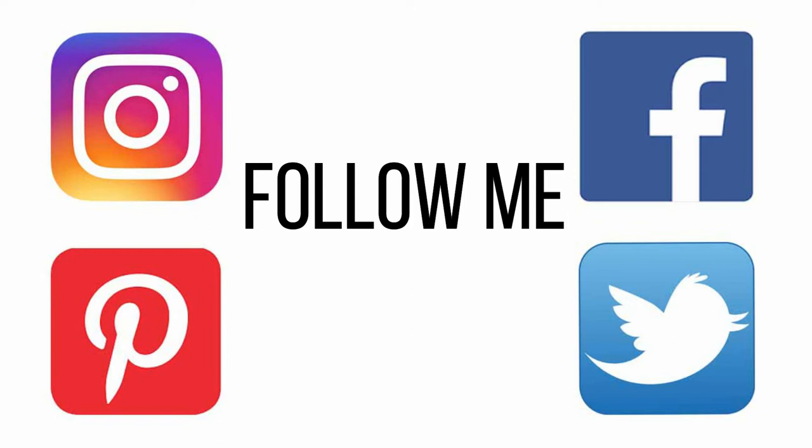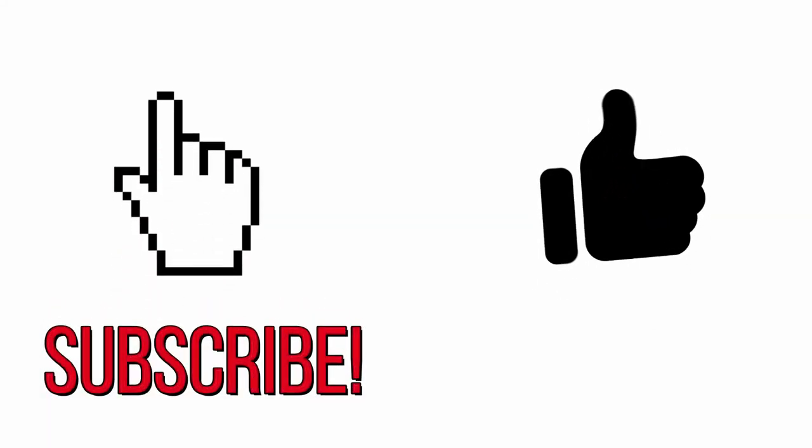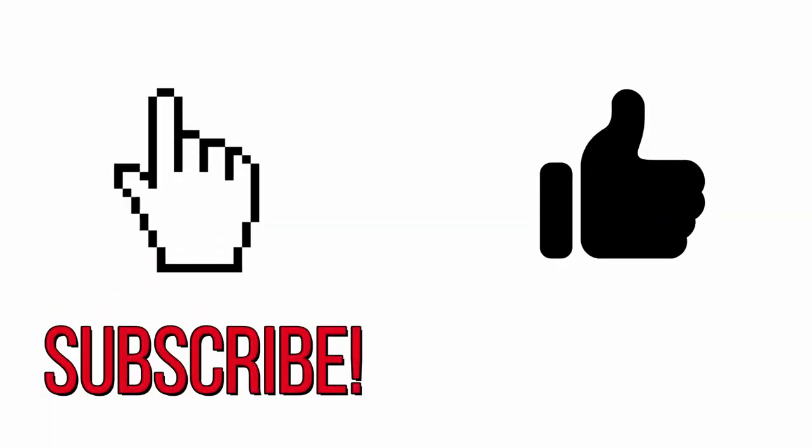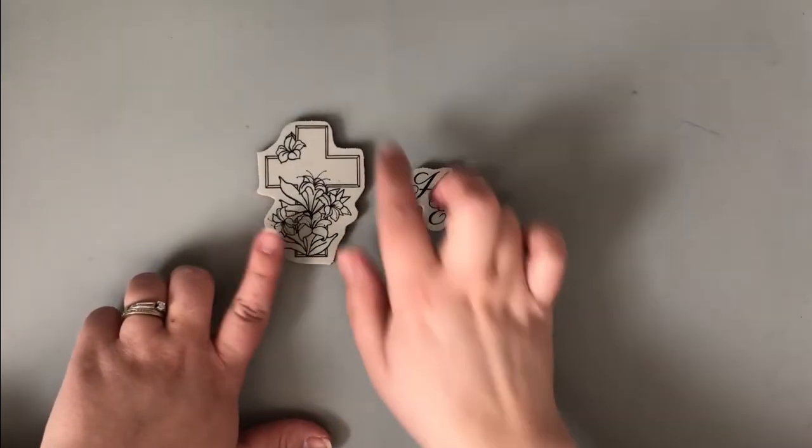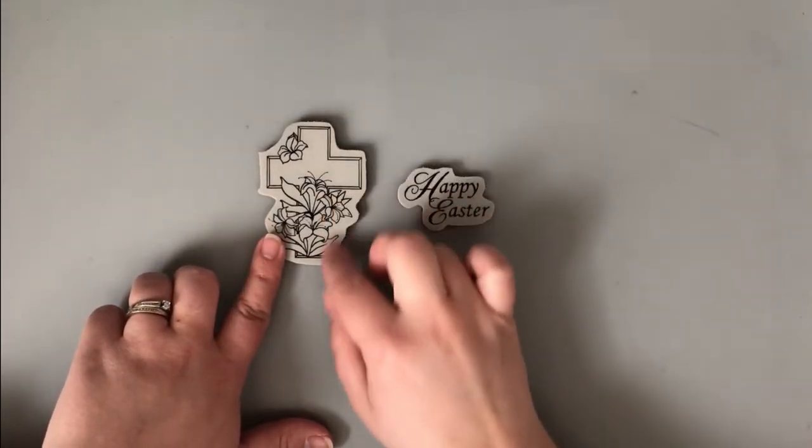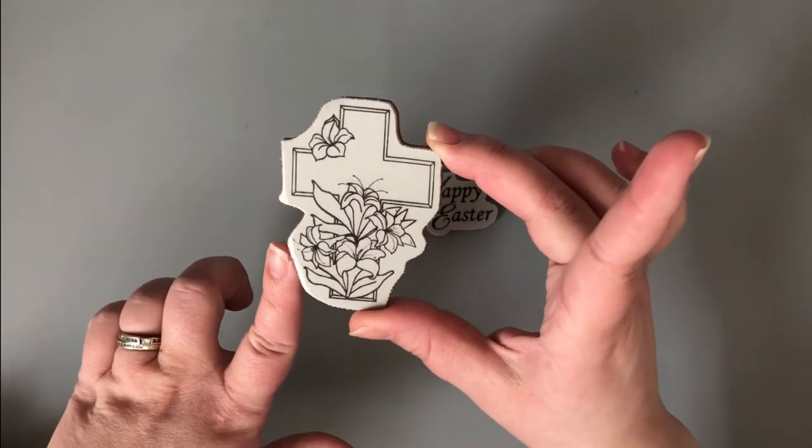Before I do that, I want to remind you to follow me across social media. If you haven't already, those links will be down in the description box below. Also, while you're down there, if you enjoy my content, you can subscribe to my channel. And if you enjoy this video, you can click the like button, which always helps so much.